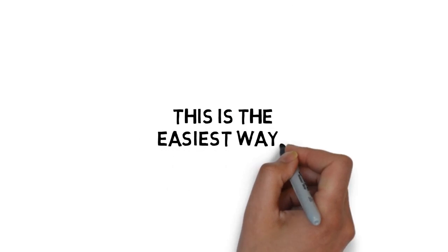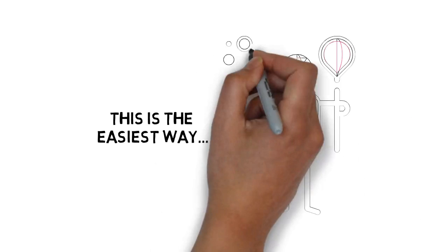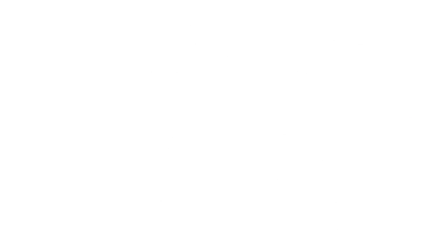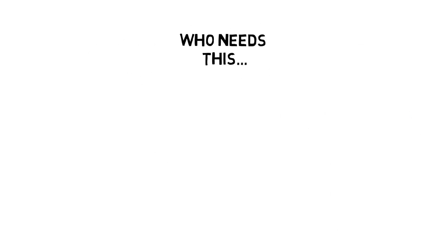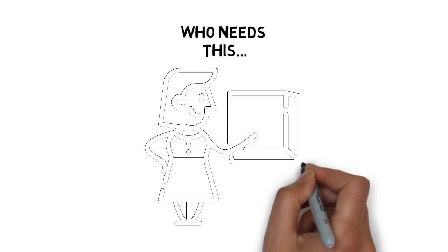This is the easiest way to actually start living in the moment. Who needs this step-by-step guide? If you answer yes to any of the below, you need this.